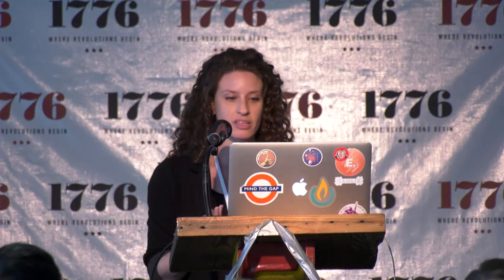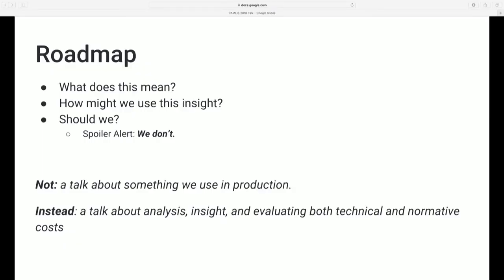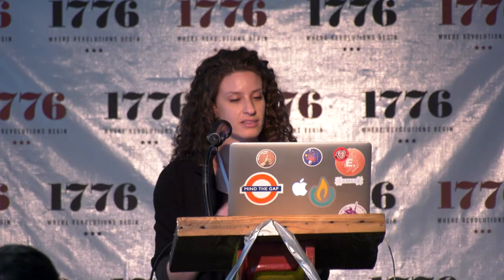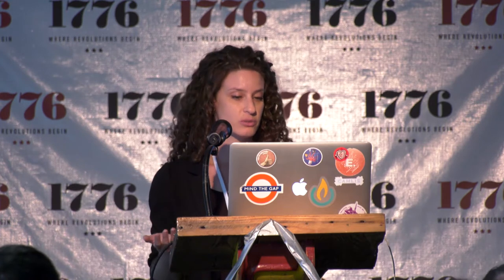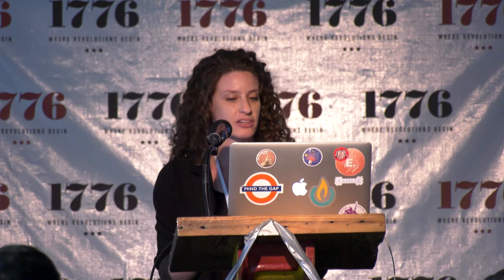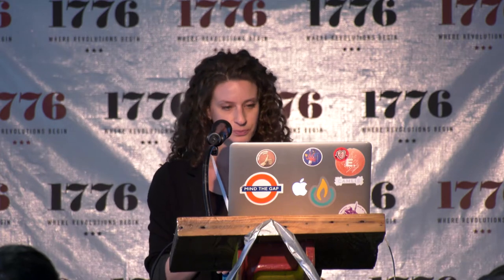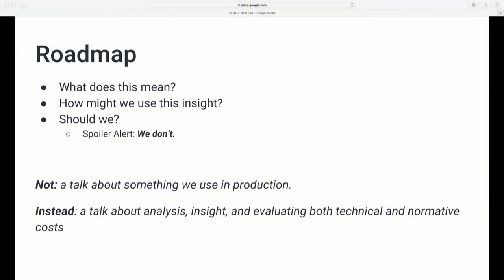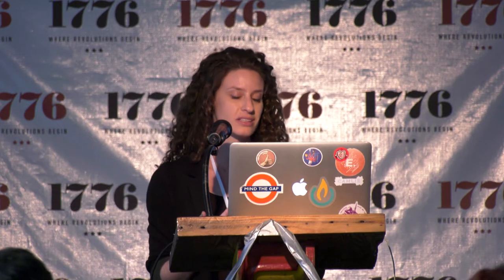In this talk, I'm going to cover three things. First: what does this finding even mean? Second: how we might choose to use something like this — a quick outline of a potential application, focusing on technical considerations. Third: a discussion of the normative or ethical considerations — should we use this signal given potential negative effects? And at the risk of giving away the punchline: we don't use this. We've concluded that the normative costs are not justified given what we would gain, so we leave it on the table.